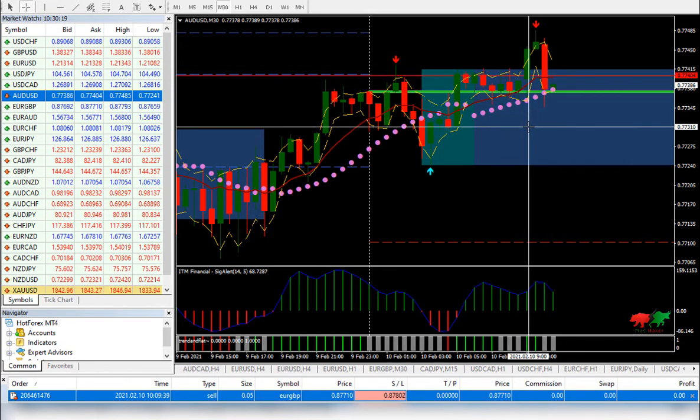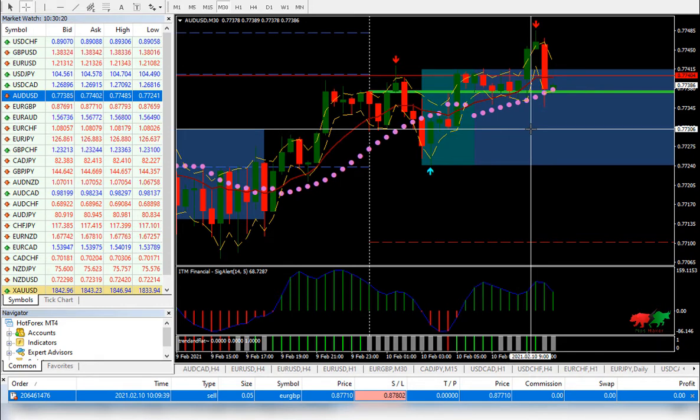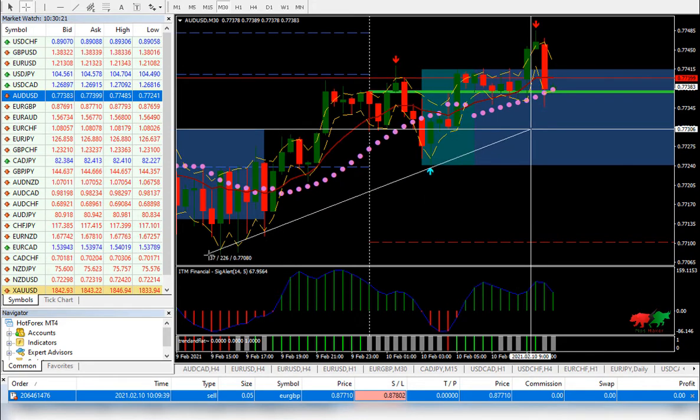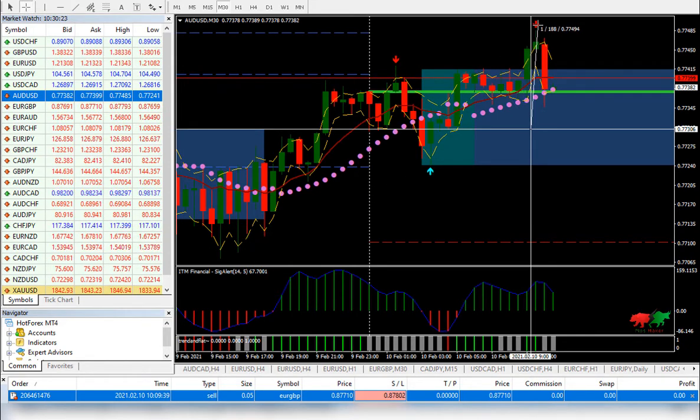We can take the sell entry from this level, or from this level to this level. And the stop loss will be set at this level.